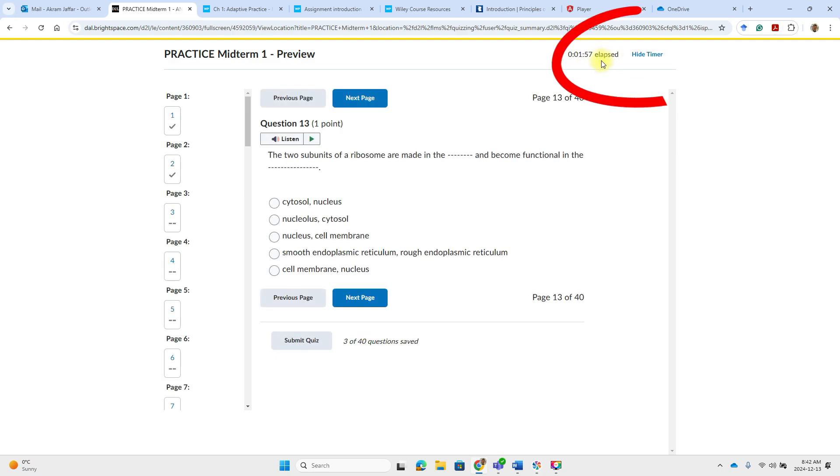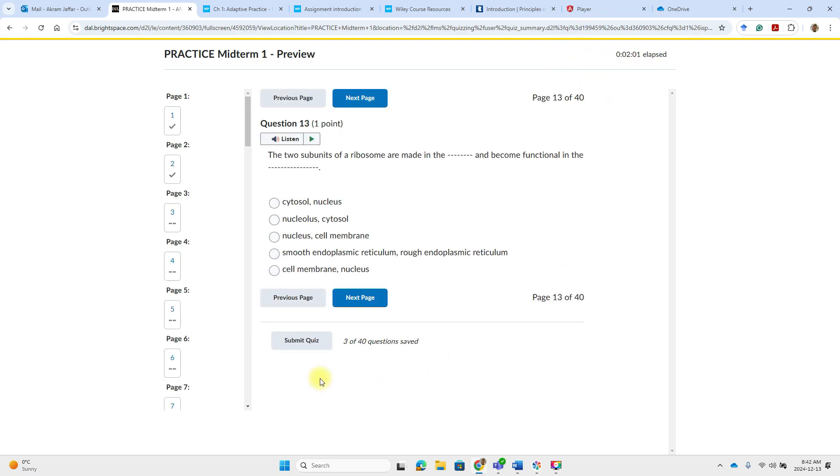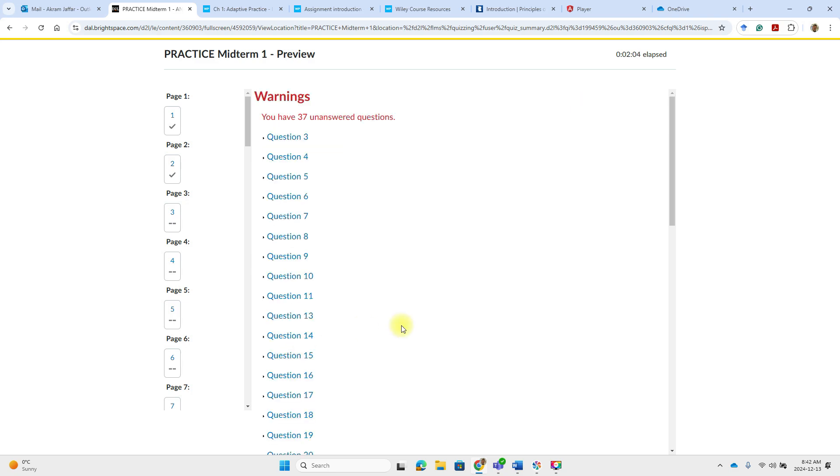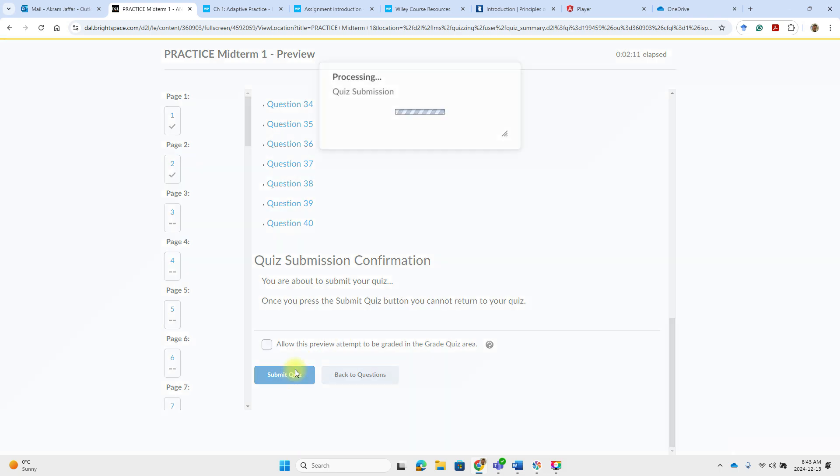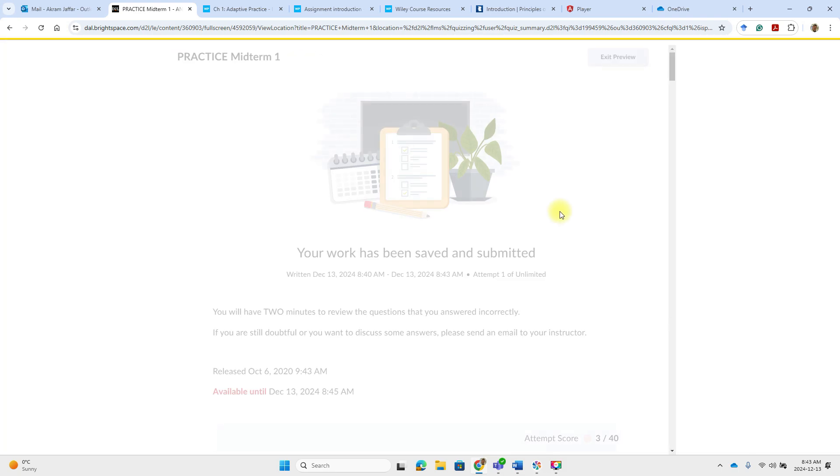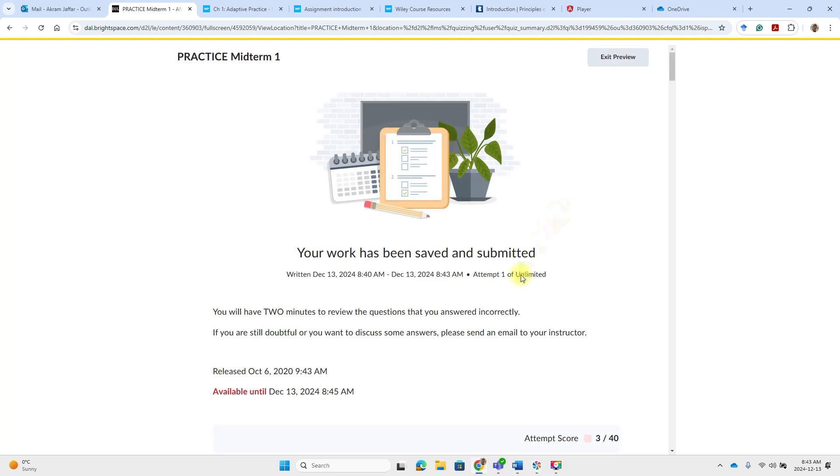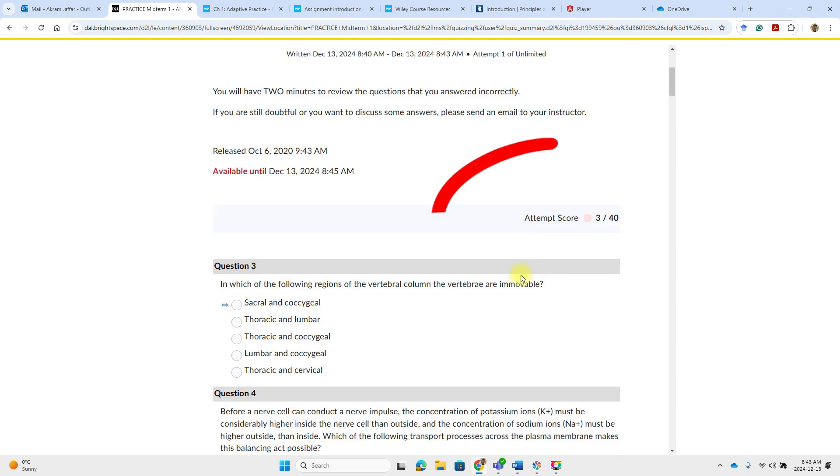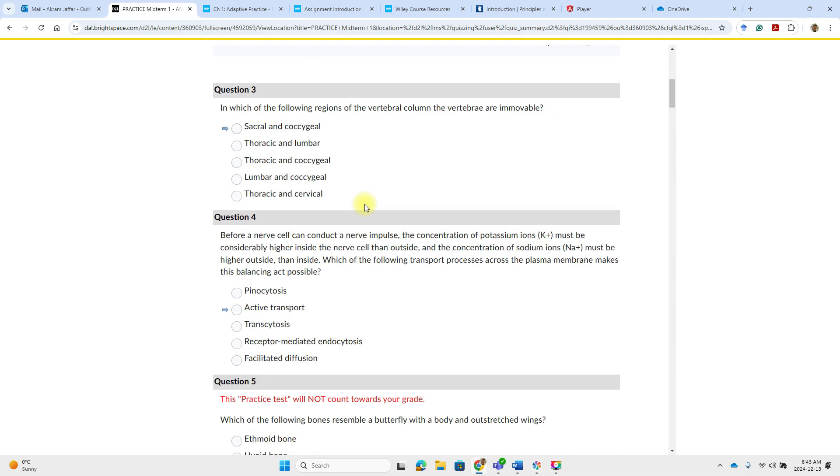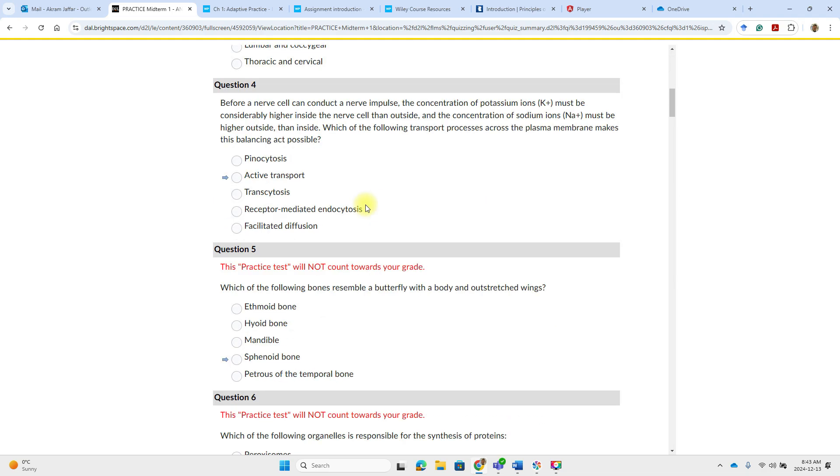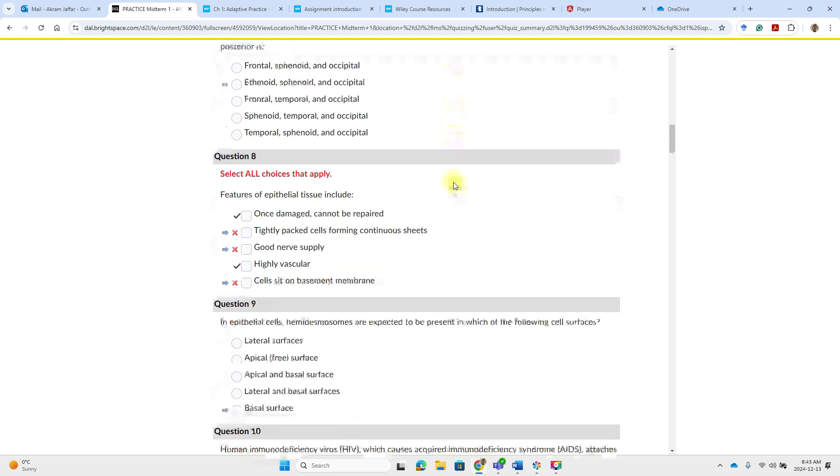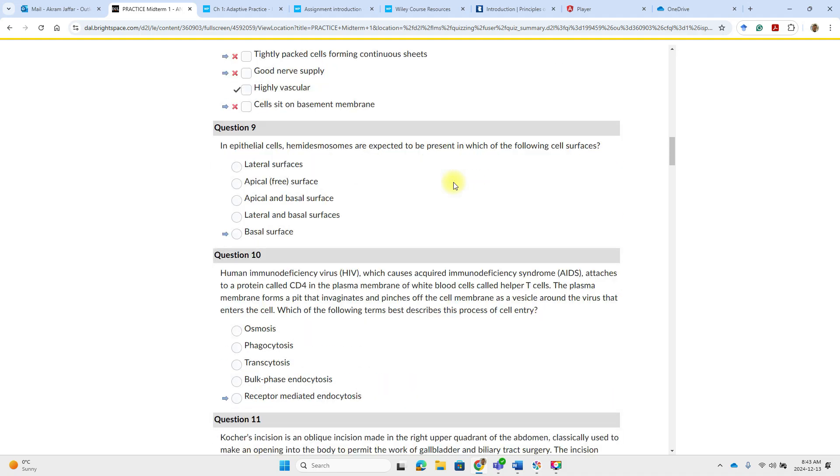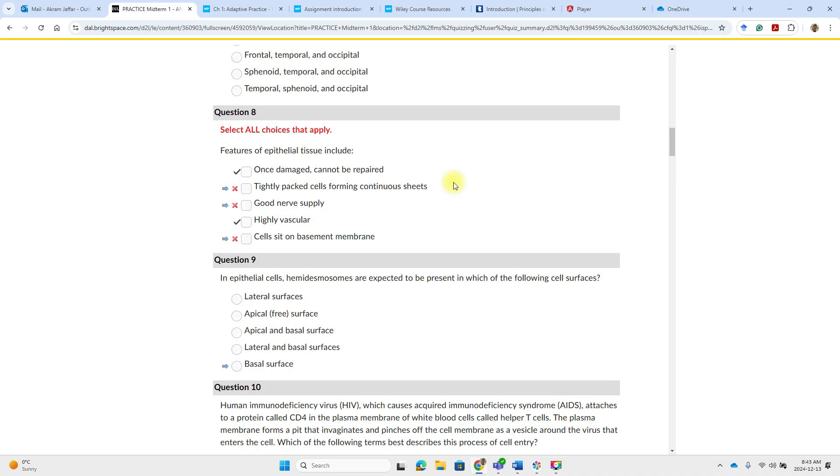You see that there is a timer here. So always check the timer and then when you are done you submit the quiz. It will give you a warning if there are questions that are not answered. So you have to answer all the questions and then you submit the quiz. And then after submitting the quiz you will get your score. And also you will get for about two minutes you will have access to the correct answers of the incorrectly answered questions.